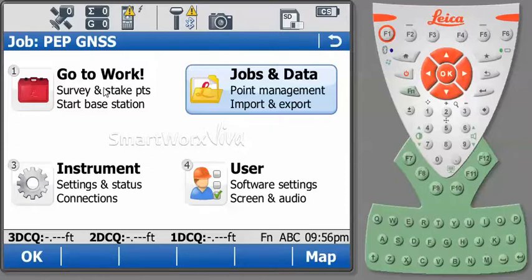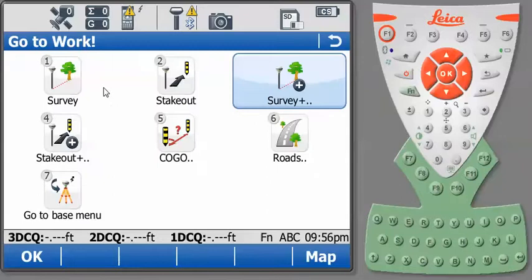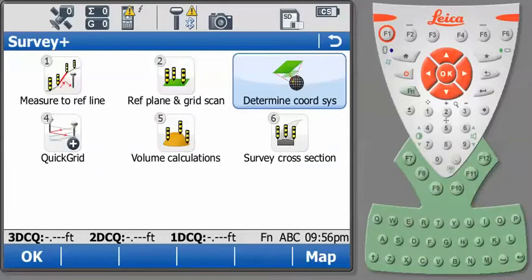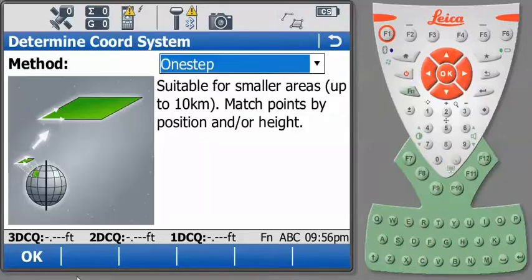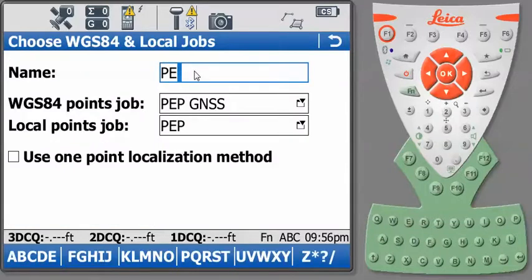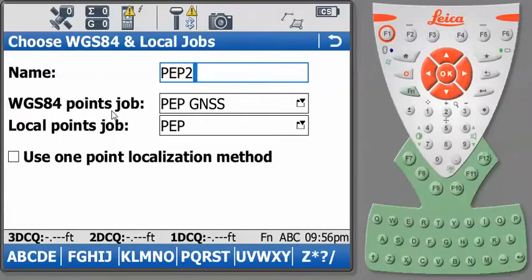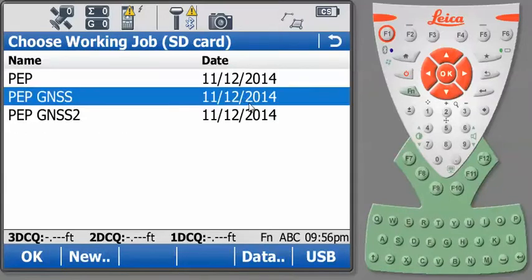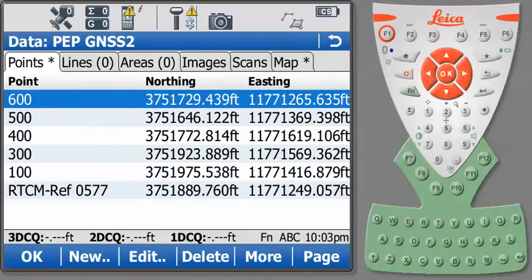So we'll go back to Go to Work. We'll go back to Survey Plus. We'll go to Determine Coordinate System. One step, we've been through this before, so we'll press OK. We'll go ahead and give it a job name. And here we have PEP, and I'm going to call this PEP2. And I'm going to select a different WGS84 job, because I know in the field that's PEP2.